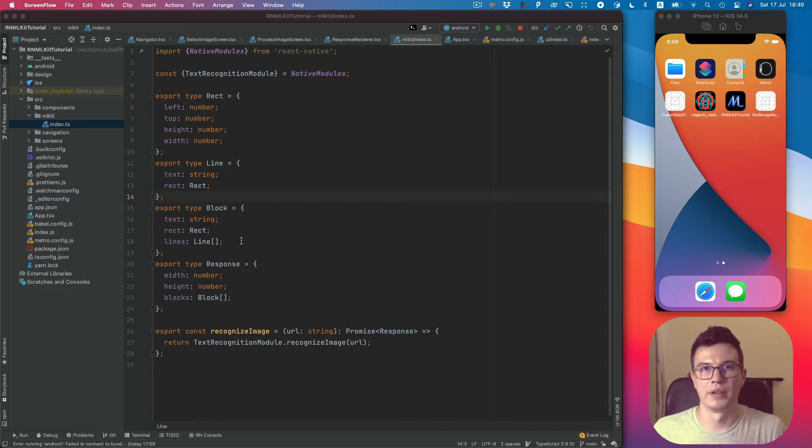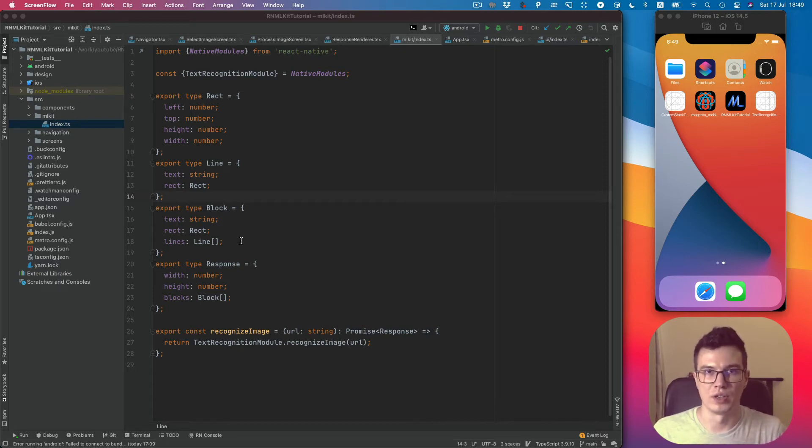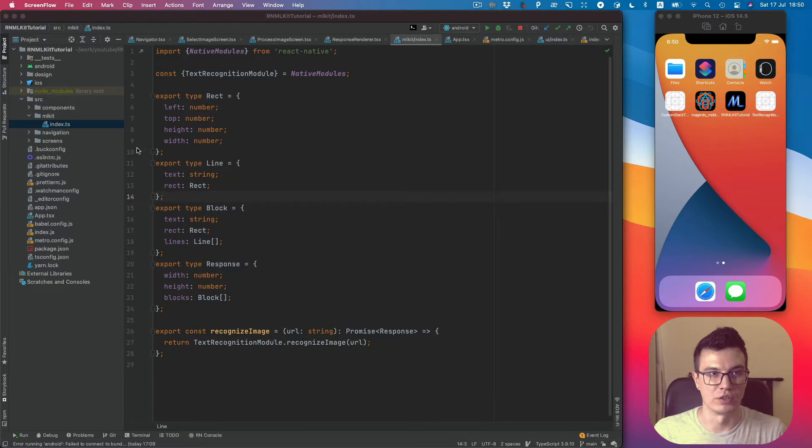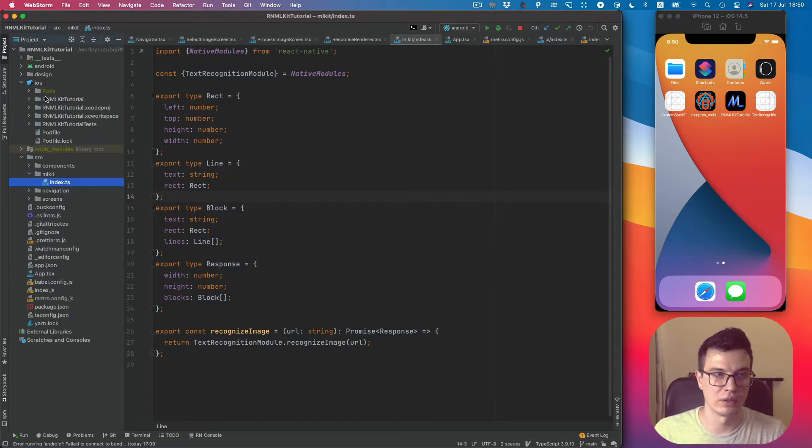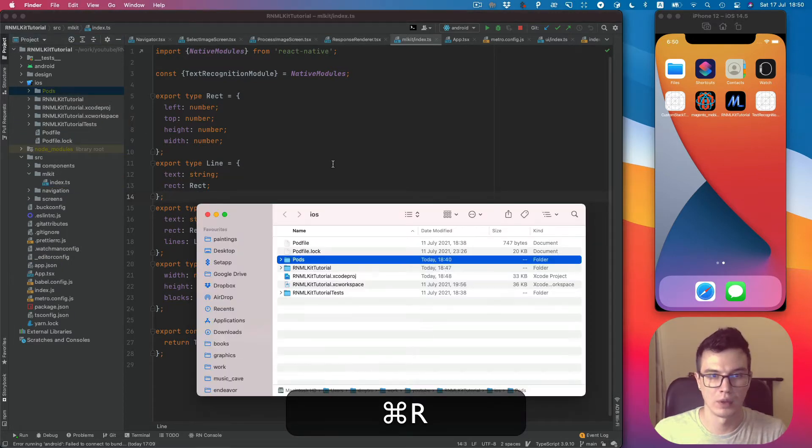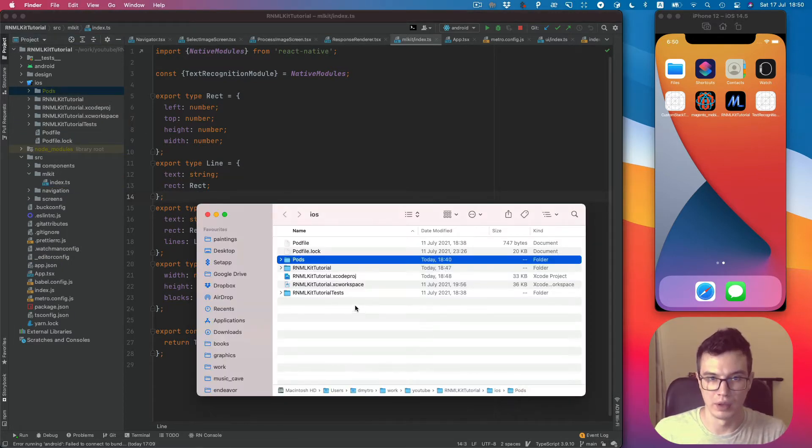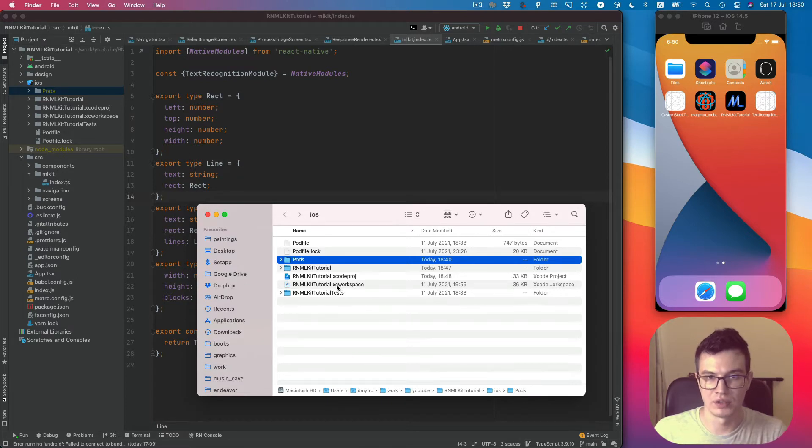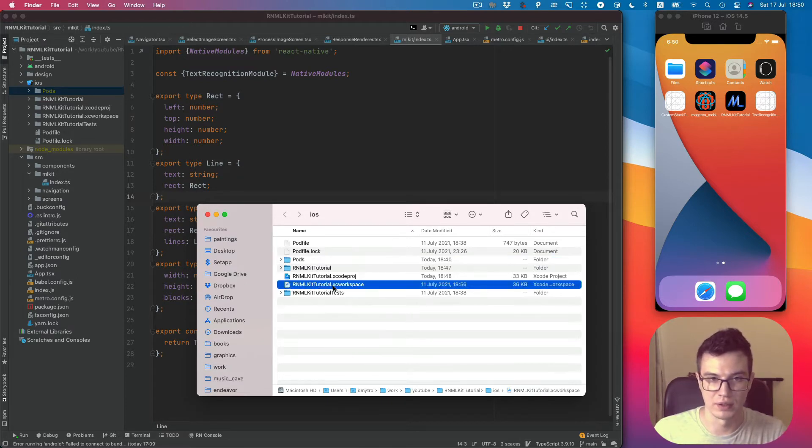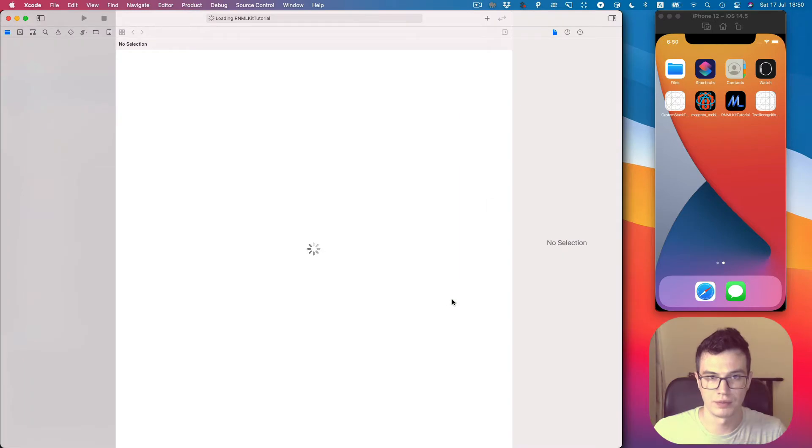Alright, now let's switch to the iOS module implementation. We need to go to the iOS directory and select the XC workspace project file.